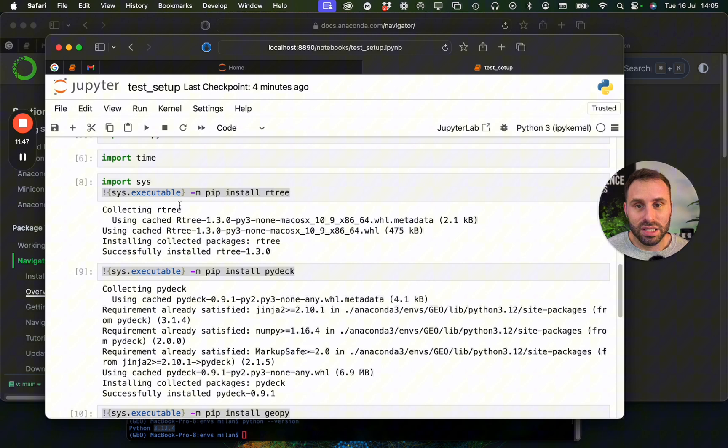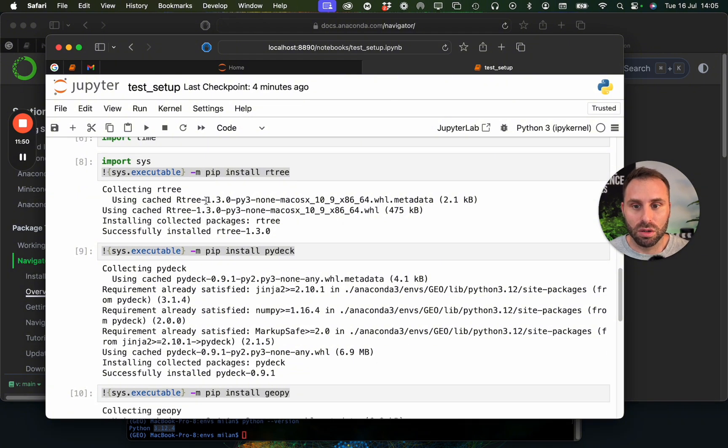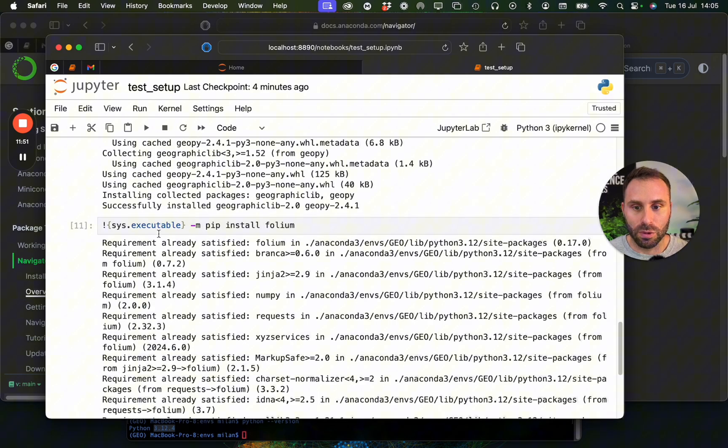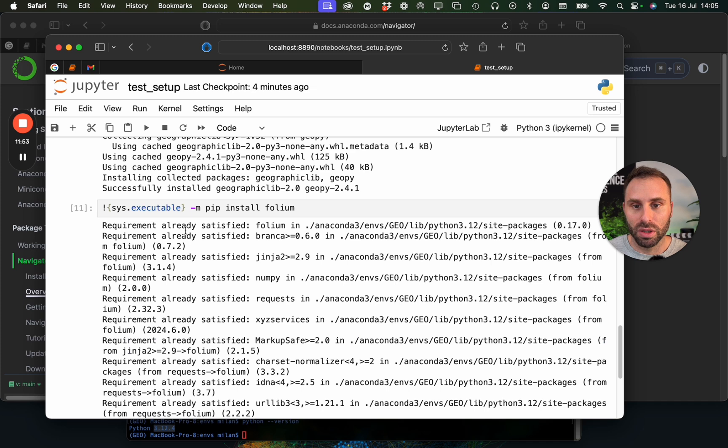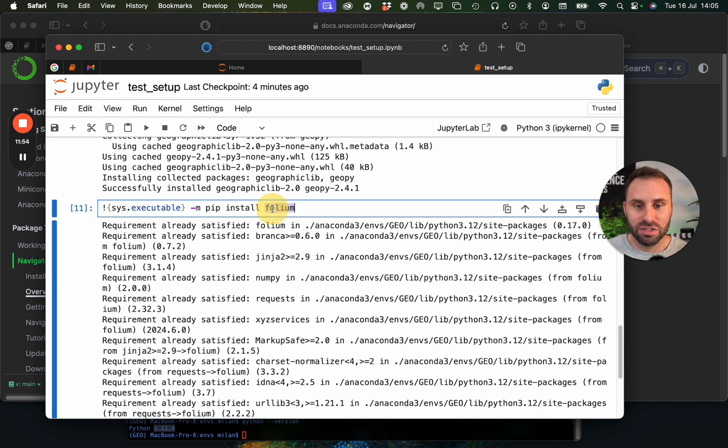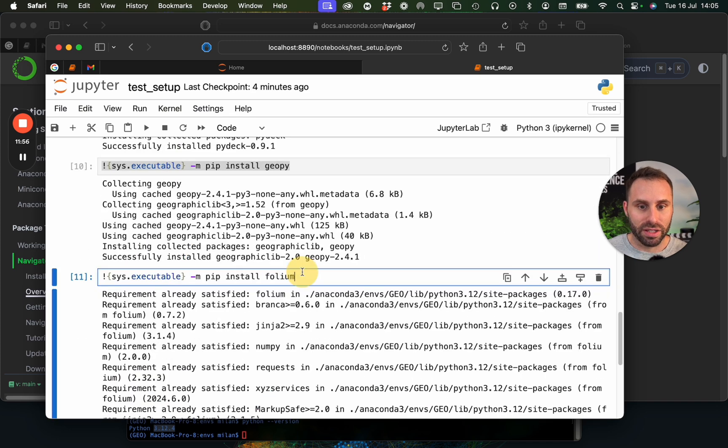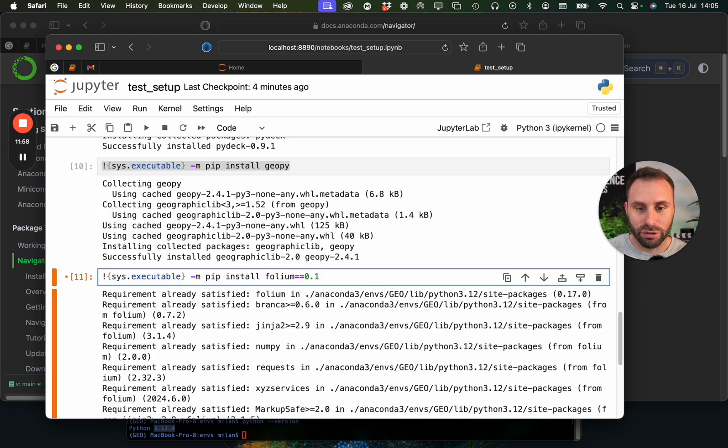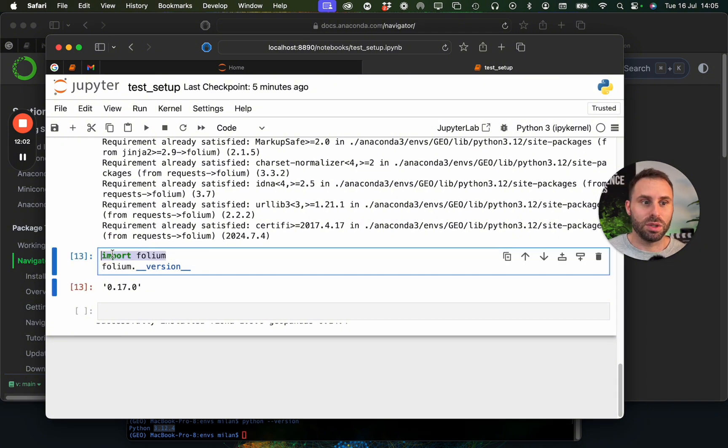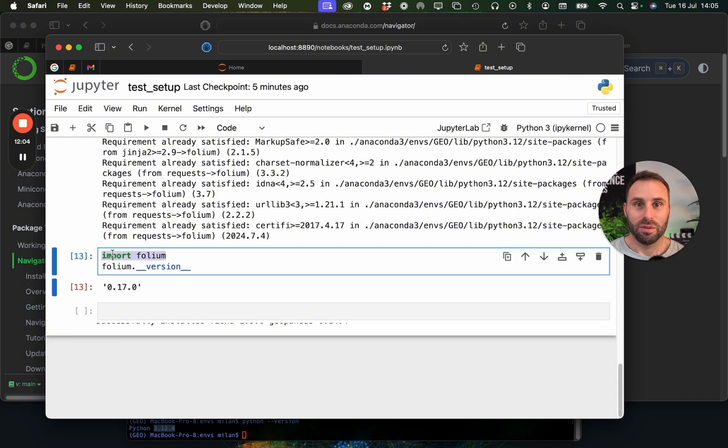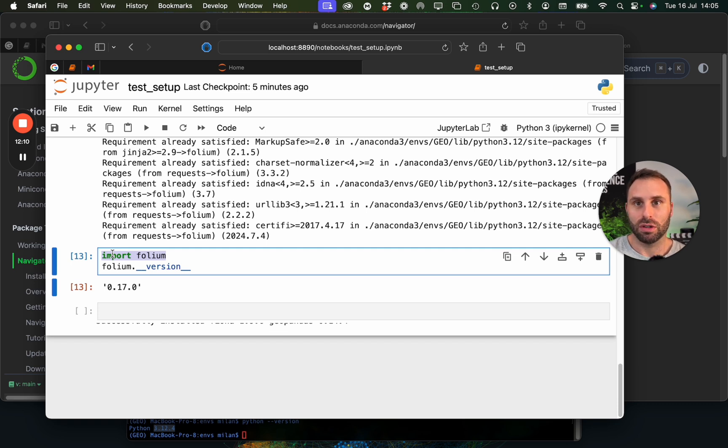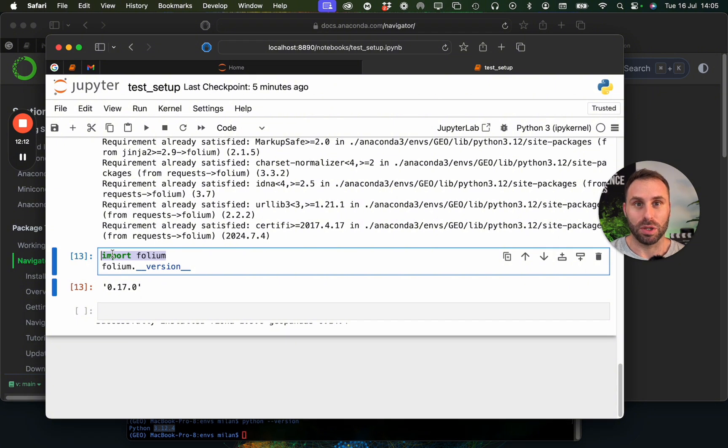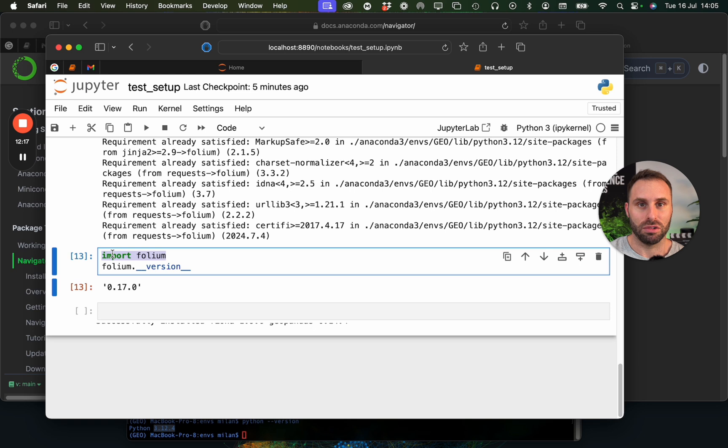But basically, it's it. We can use these commands to install all libraries we want. We can specify the libraries, even specify the versions, whatever we want to specify here. And then we can import them and start using them. That's all I wanted to tell you. If I would be about to install or set up a new environment for my geospatial work, then these would be the steps I would mostly follow.